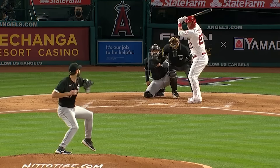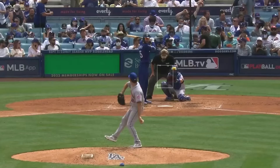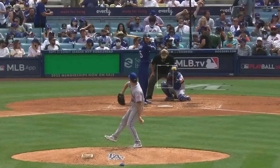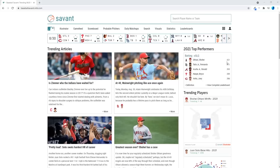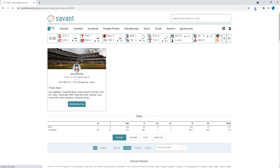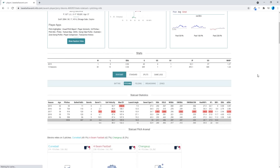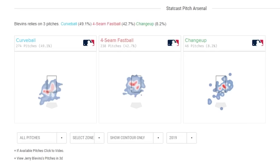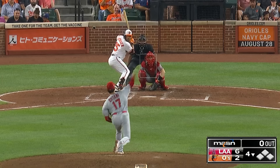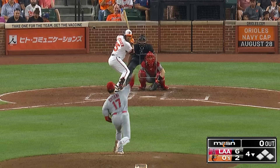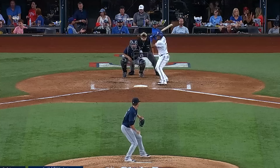That covers pretty much every pitch you're going to see when watching Major League Baseball. If you know you're going to be watching a game and want to get better at identifying pitches, the best thing you can do is go to Baseball Savant, search for the starting pitchers, see what they throw so you're prepared. Beyond that, just keep paying attention to how the pitches move and the velocity of the pitches you see on TV.